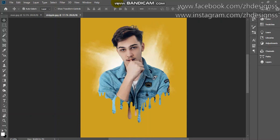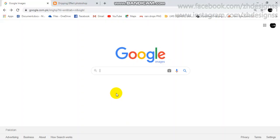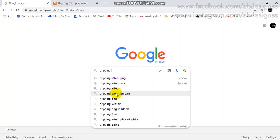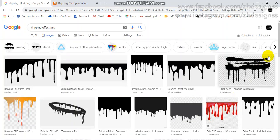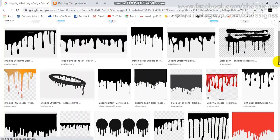Sometimes it becomes very difficult to create this dripping effect manually, so you can use this trick: go to Google Images and just type 'dripping effect PNG'. You can see many results open up. No matter if the color is red or yellow, you just need to select which one you want. When you click on an image it will open in another website so you can download high quality images.